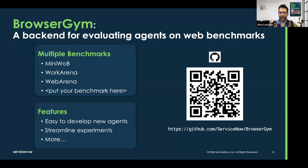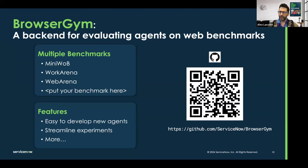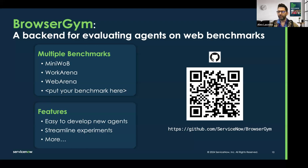BrowserGym is also broader than that. It's meant to make it easy to develop new agents. You can try a bunch of new features that we can progressively integrate into the platform, and we can streamline experiments across various benchmarks to rapidly get a good idea of how good the agents are. Hopefully this platform will be adopted widely and become the default place where people test their new agents.